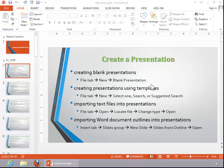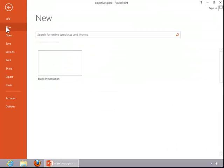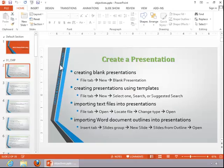In this video, we will review how to create a presentation. To create a blank presentation, click the File tab, click New, and then double-click Blank Presentation.